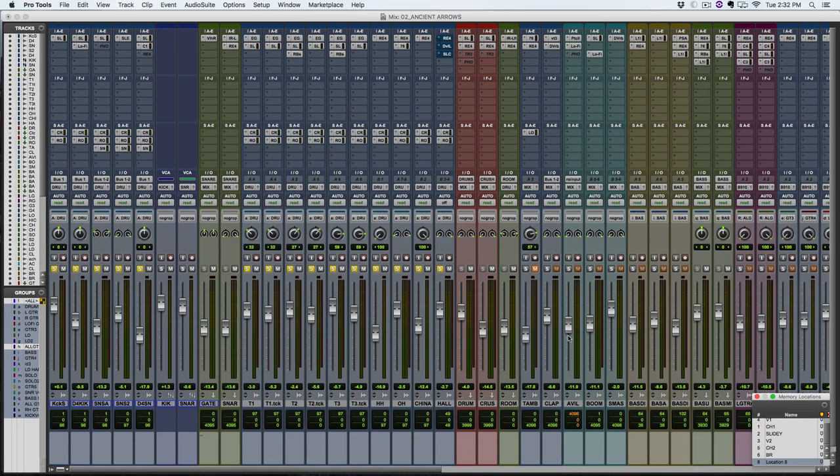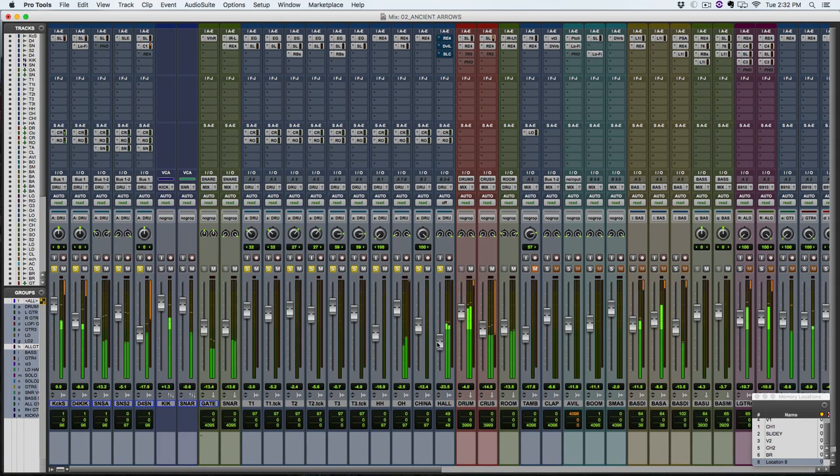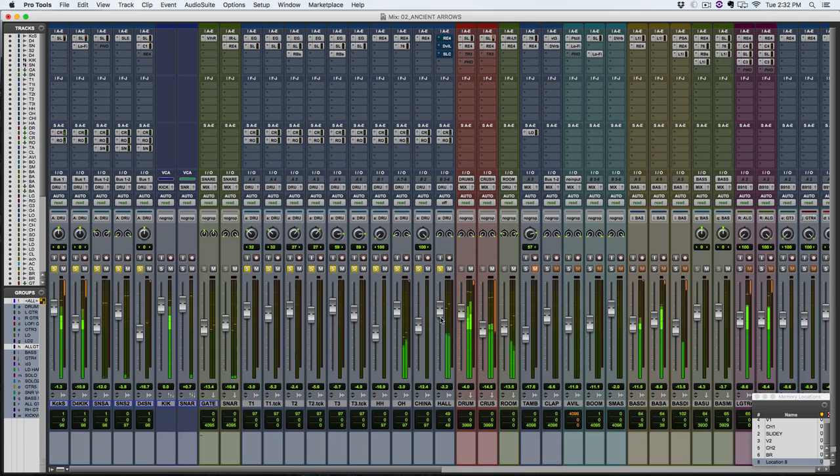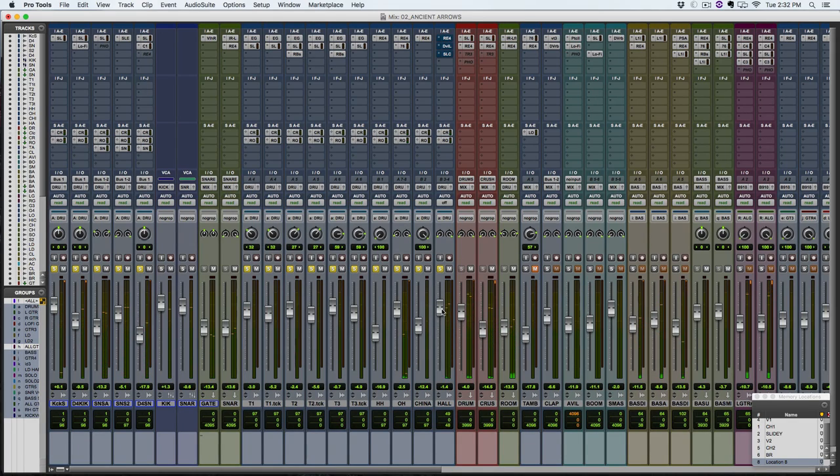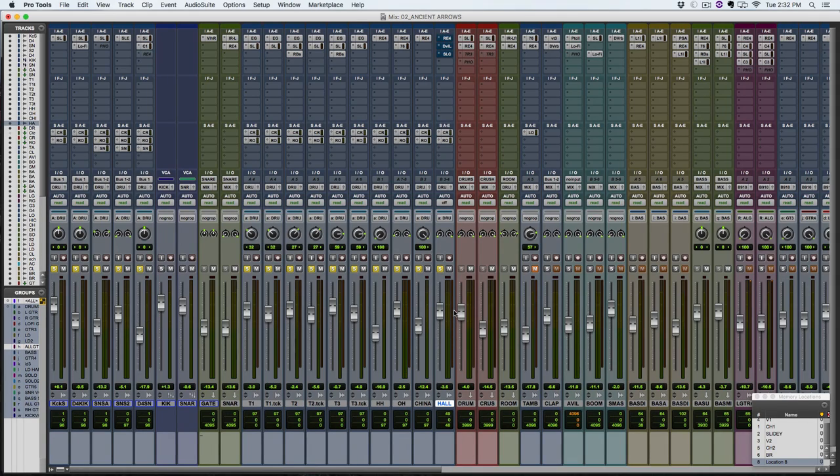So let me just show you the drums I'm going to work with here in this video. So this track here, labeled Hall, that's my room track. It's a stereo room track. It's just called Hall because it was recorded basically in a hallway outside of the live room. Here's how it sounds.